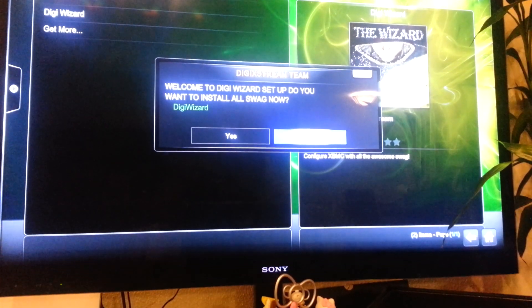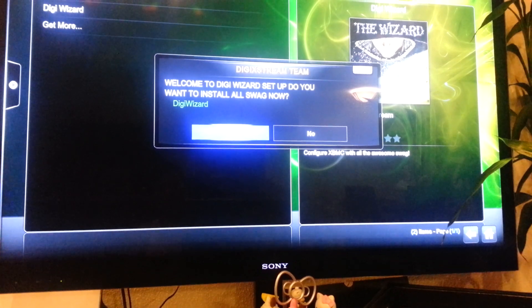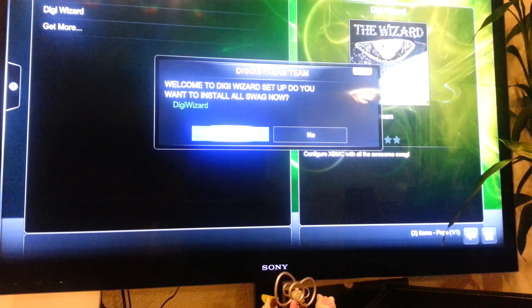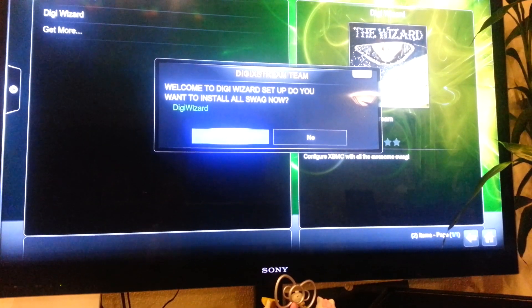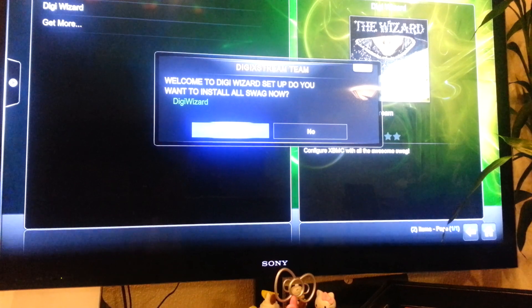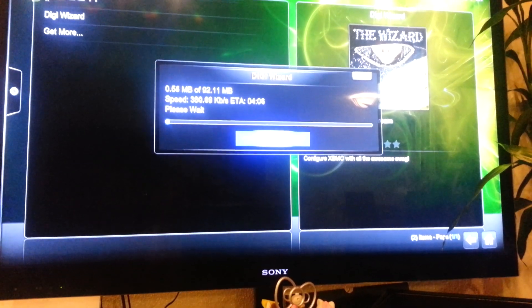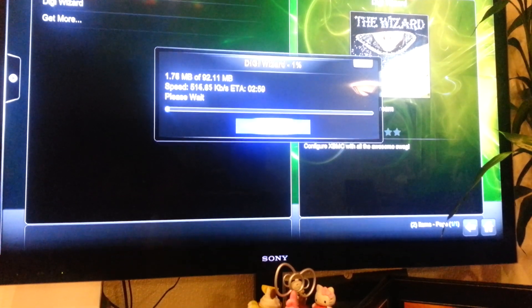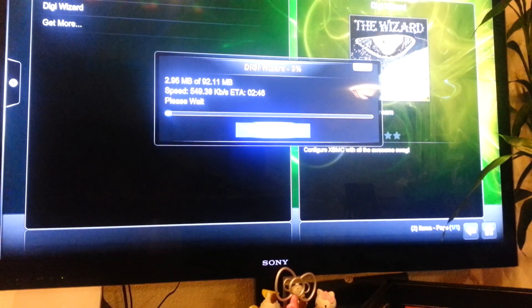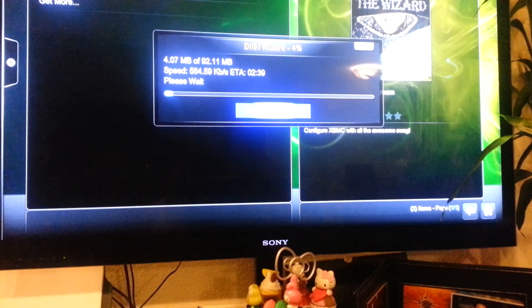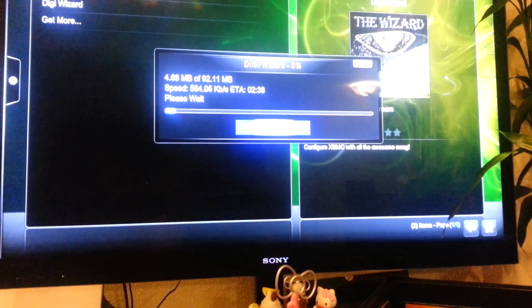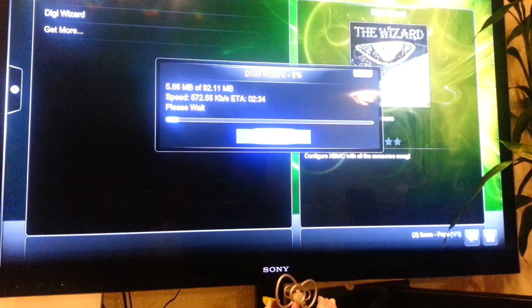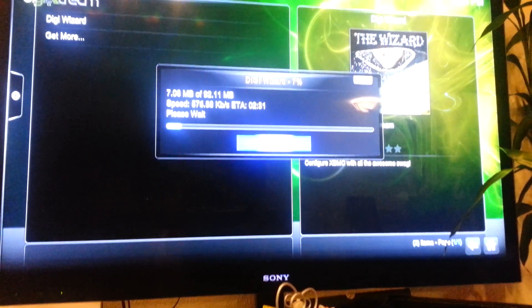So you click that and it says welcome to digit wizard setup, do you want to install all swag now? So you click yes, then just give it a few minutes. Like I said, it depends how fast your internet is. The faster it is, the faster it will download and reset.